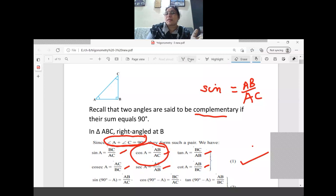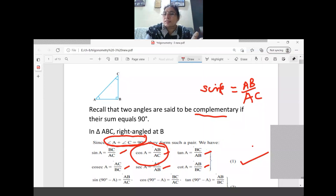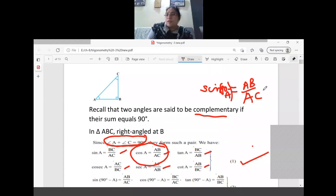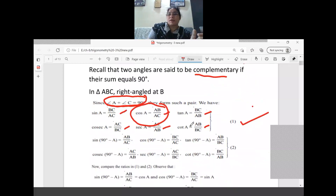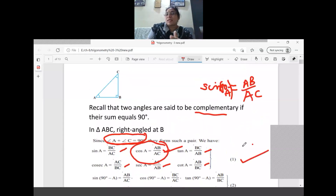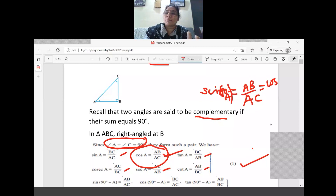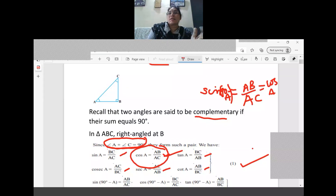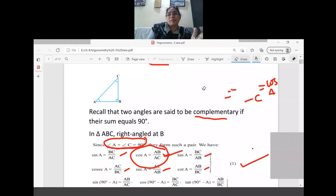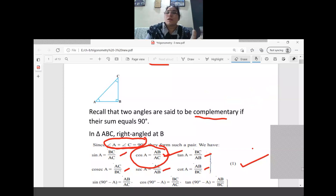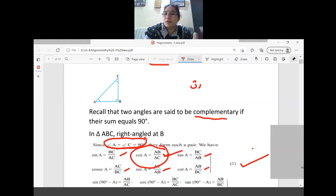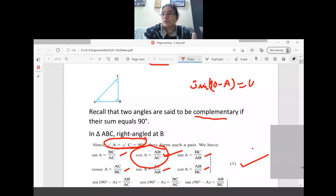Instead of C, I write 90 minus A. Checking AB by AC in the angle A relations, it is cos A. So sin(90 minus A) equals cos A. The relation we got: sin(90 minus A) equal to cos A.